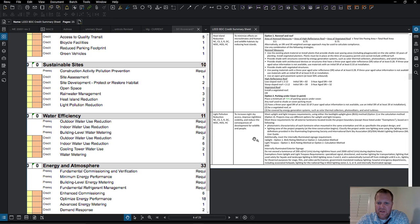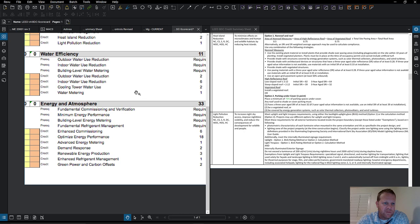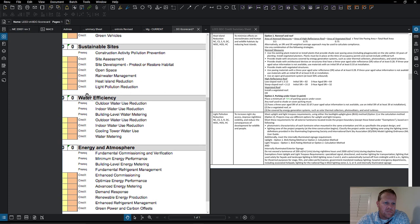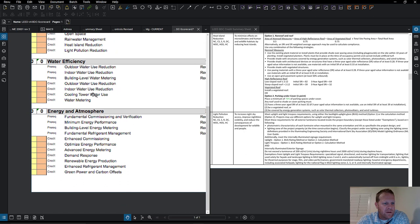Light pollution is another credit — it has to do with uplighting and how much light you're leaving on. Reading through the sustainable sites section, you can see all these things that come from the design. The designers are going to design this into the building, and then we just build it.